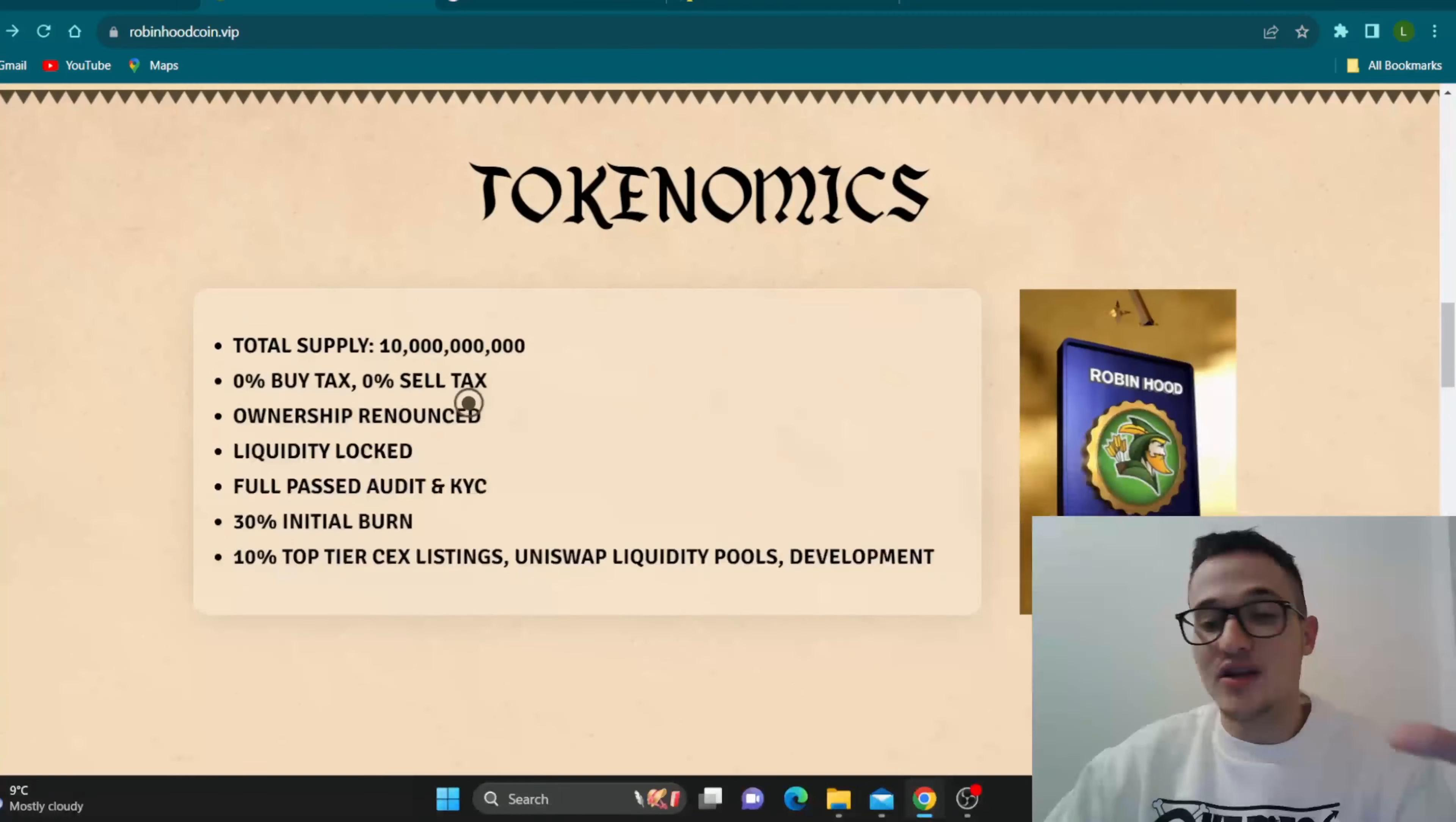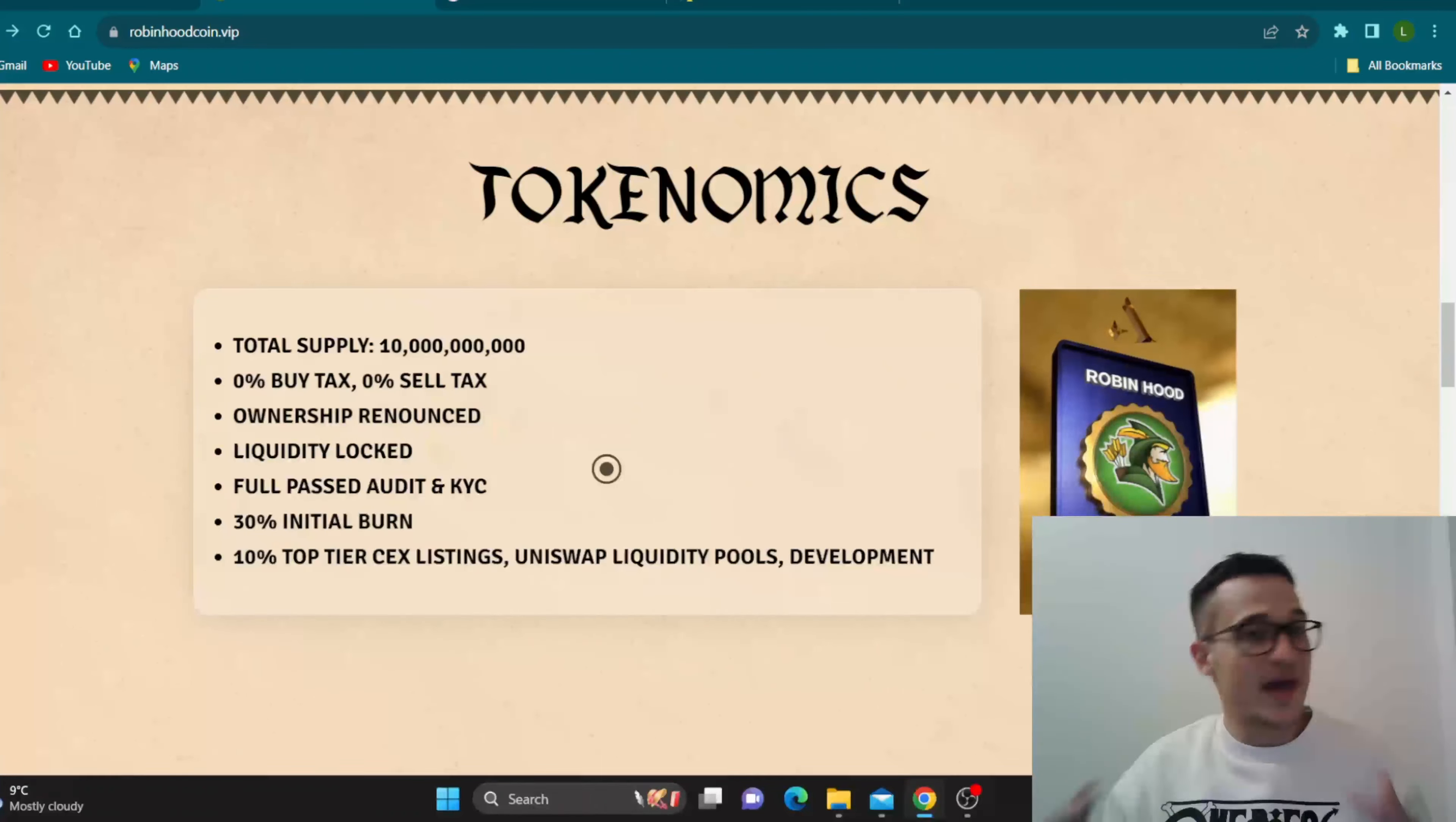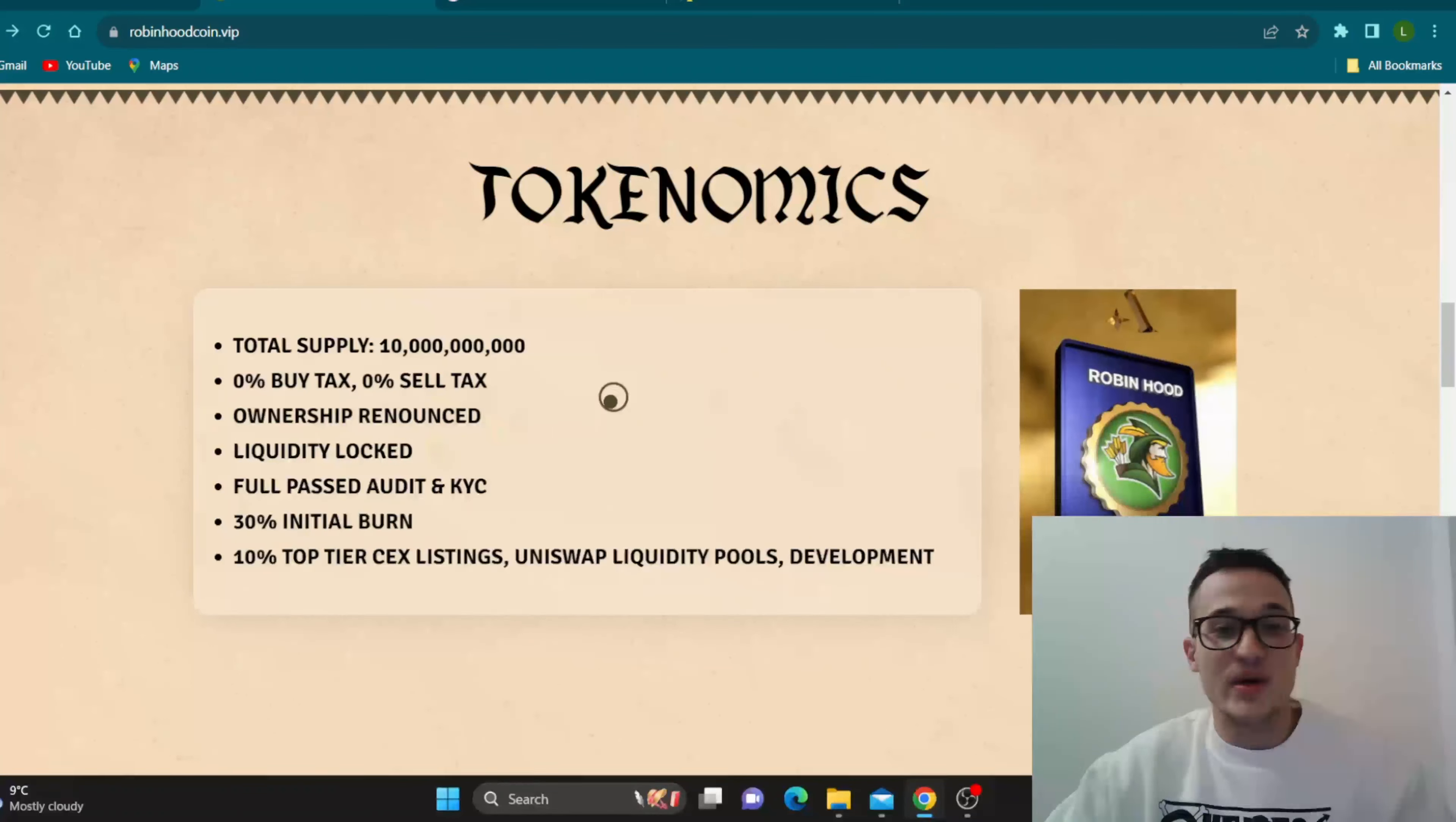Tokenomics guys, what are the tokenomics? So here is the total supply as you can see, 10 billion Robinhood tokens. 0% buy tax and 0% sell tax, amazing stuff. No taxes on you deciding if you want to buy or sell, doesn't matter, 0% taxes. Some amazing stuff from the project, ownership renounced, liquidity locked, full pass audit and KYC.